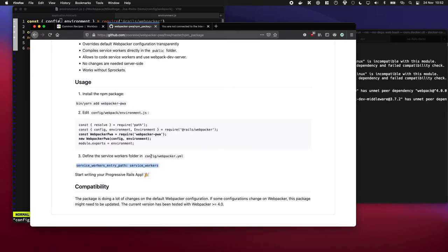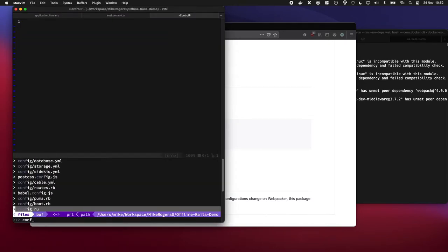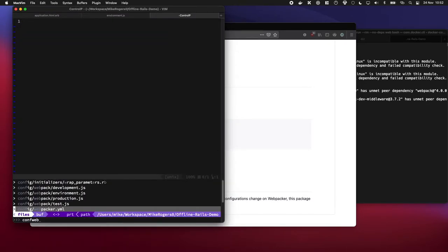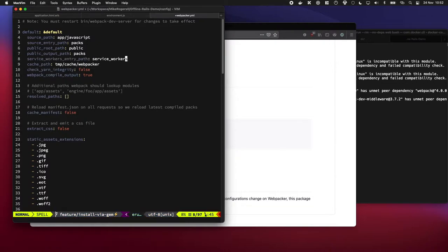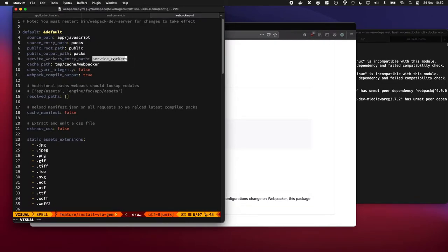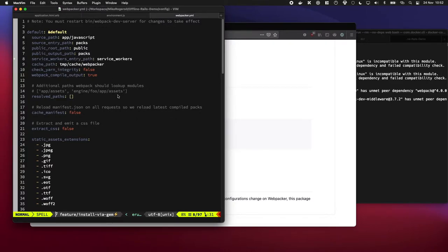So the first thing we're going to do is go to config on webpack, so config/webpack.yaml, and we're just going to drop it in here. What this is referring to is your path within app/javascript where your actual service workers are going to live.